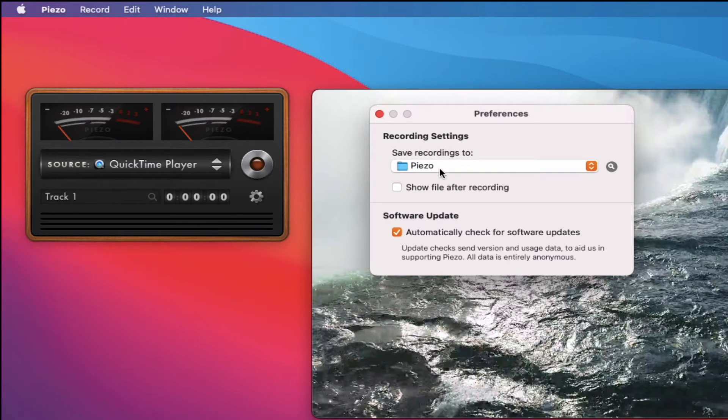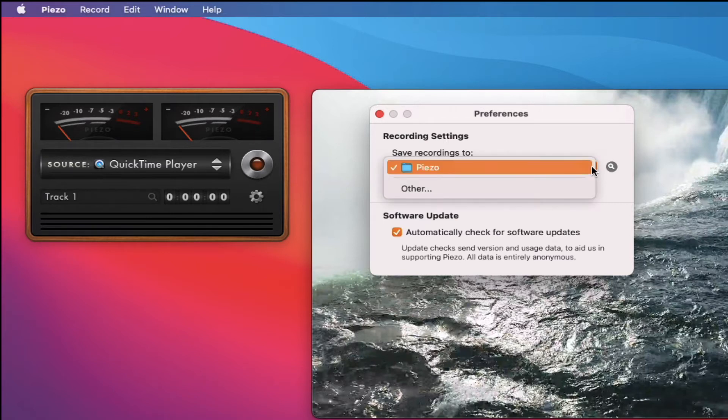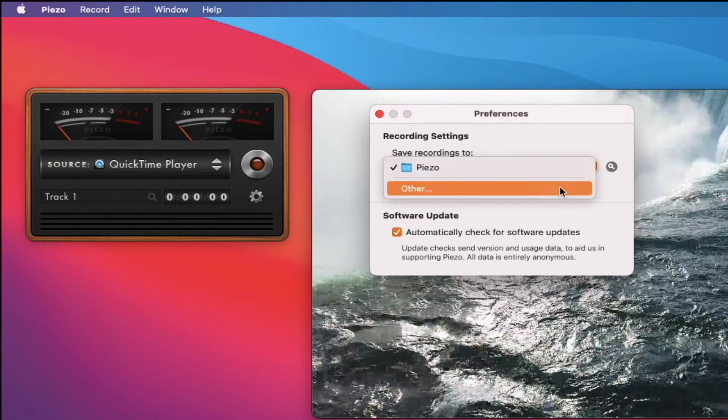You can change this. So you can go to other, that'll open up Finder and you can set it to your desktop. You can set it to your My Documents or a special folder that you have for recordings.